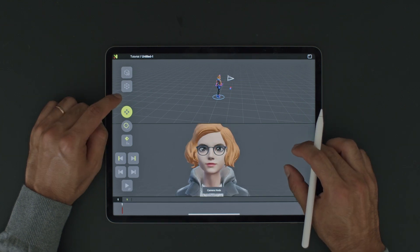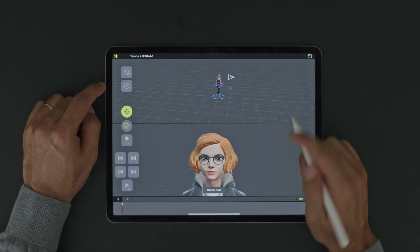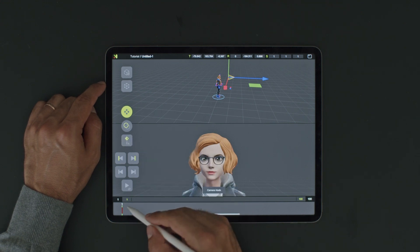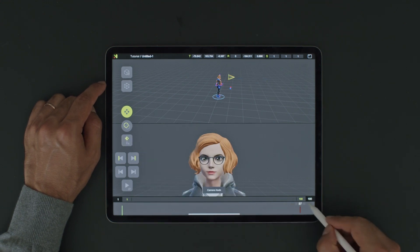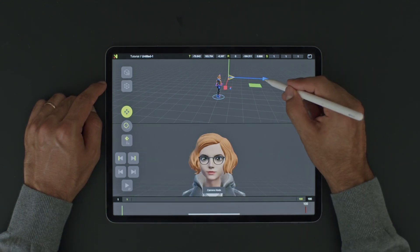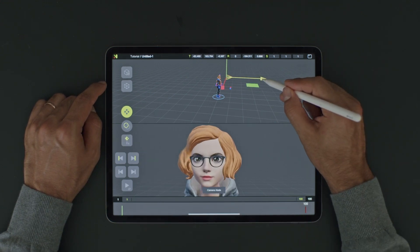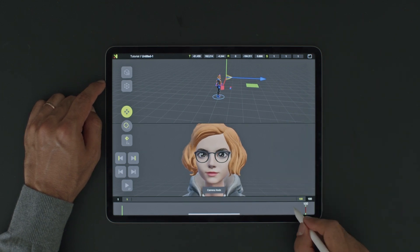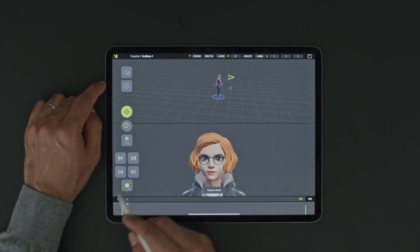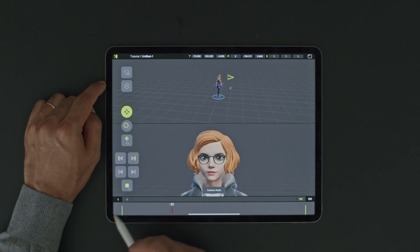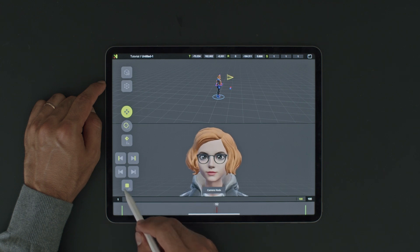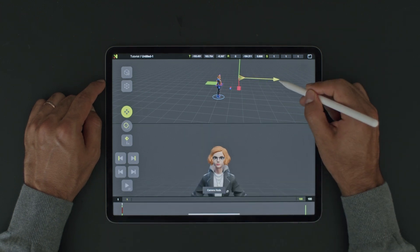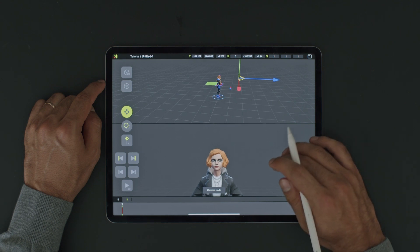Next, let's find a nice angle and press the key button to create the first keyframe. Then, navigate to the last keyframe and create another keyframe while moving the camera forward. And voila! We've successfully created our first basic camera movement. Feel free to make any minor adjustments.